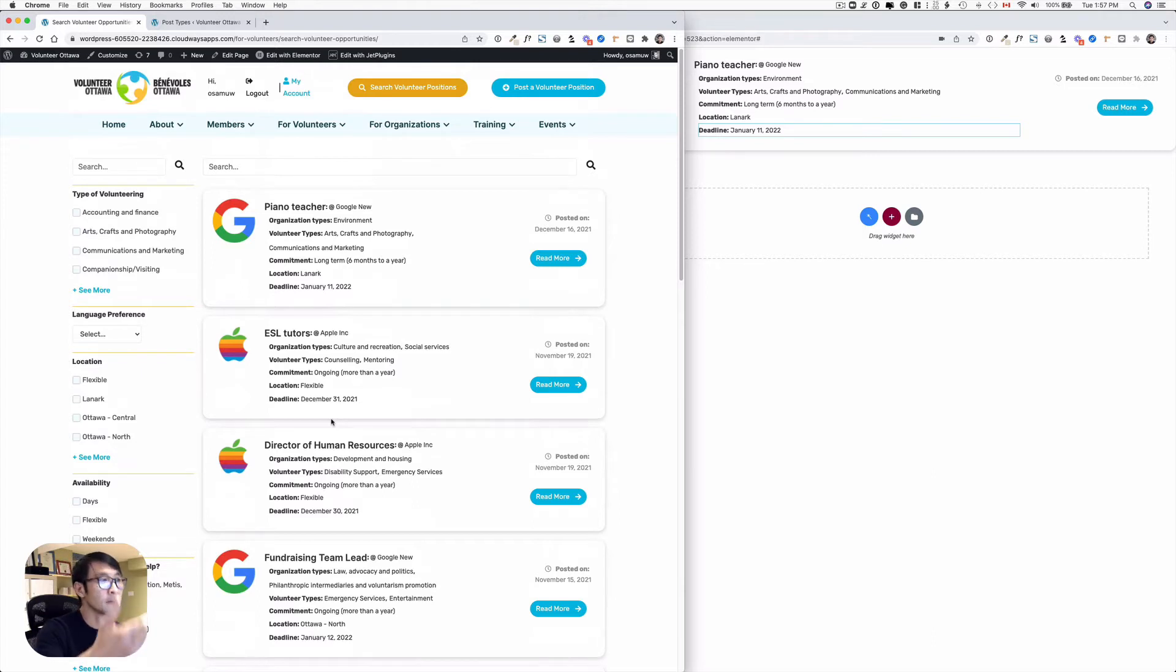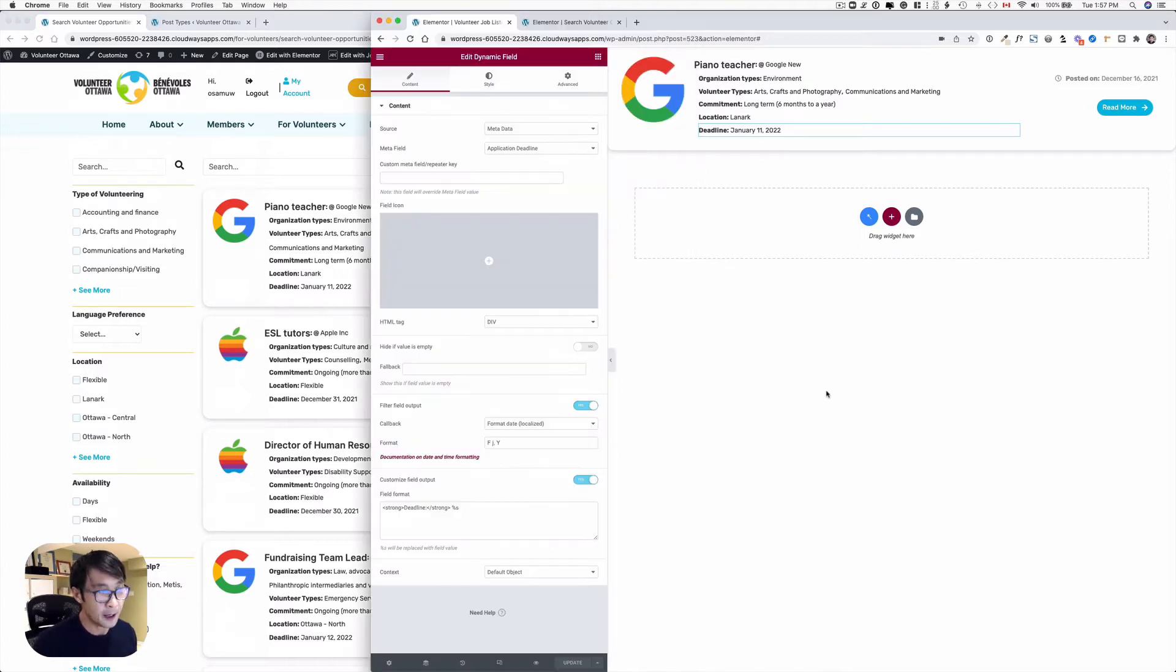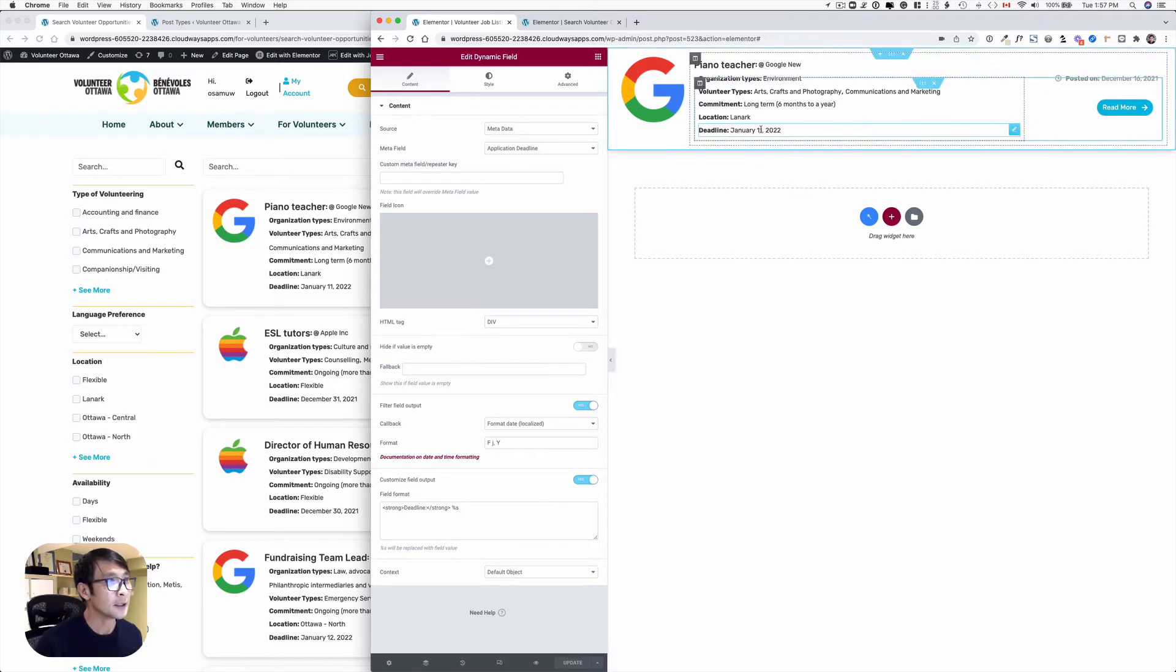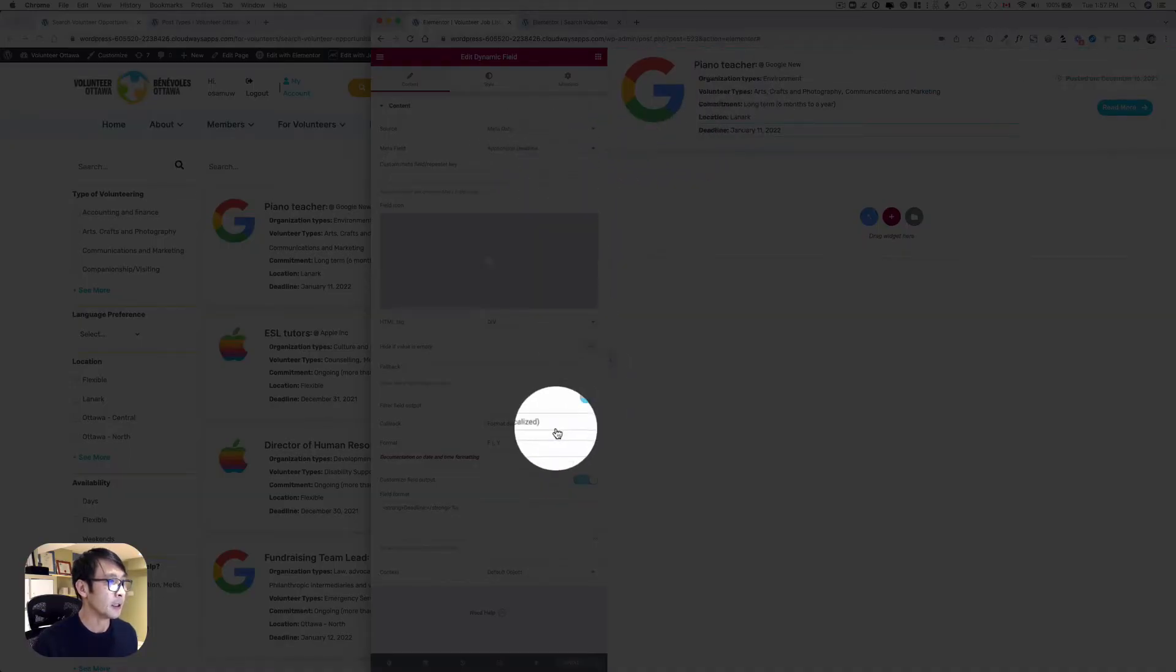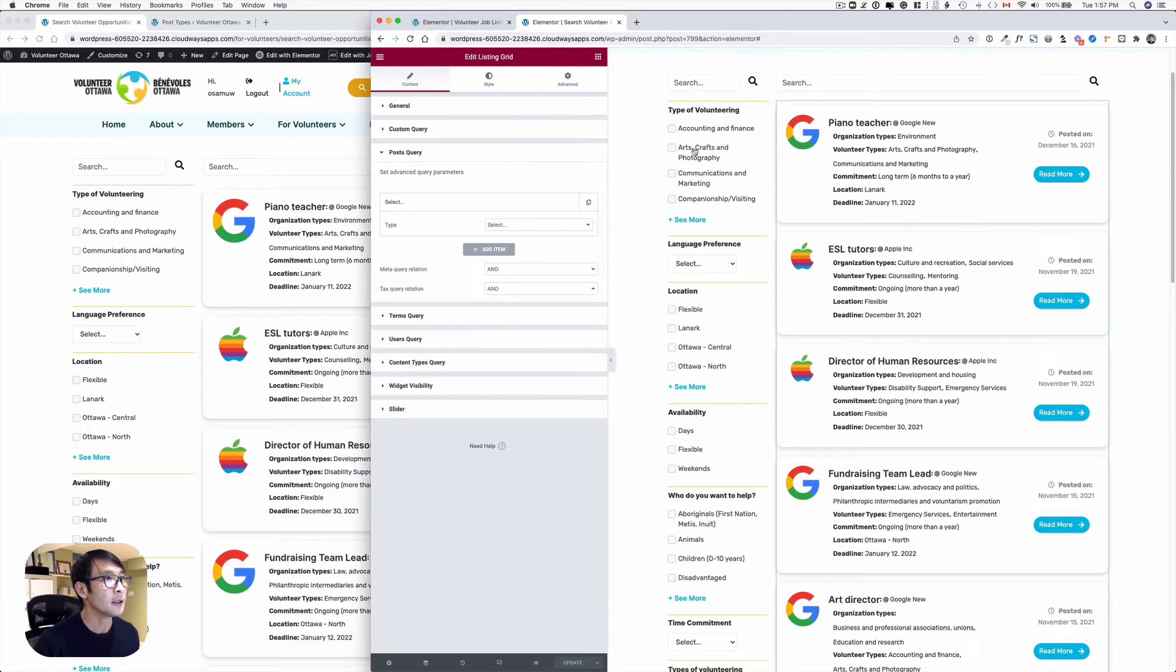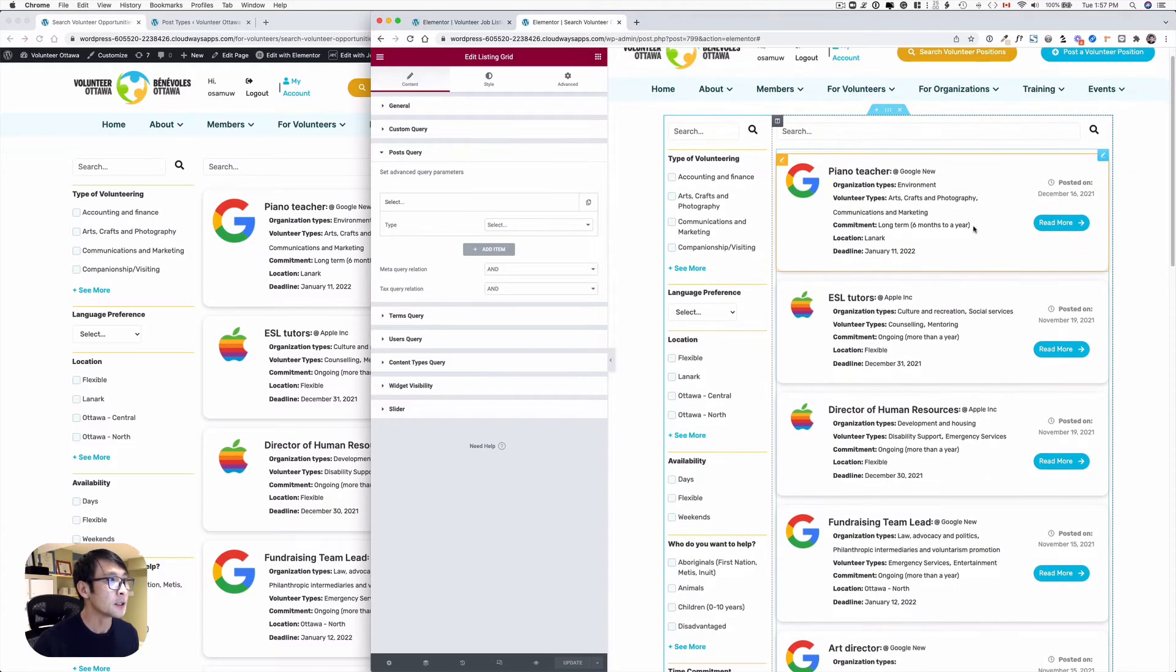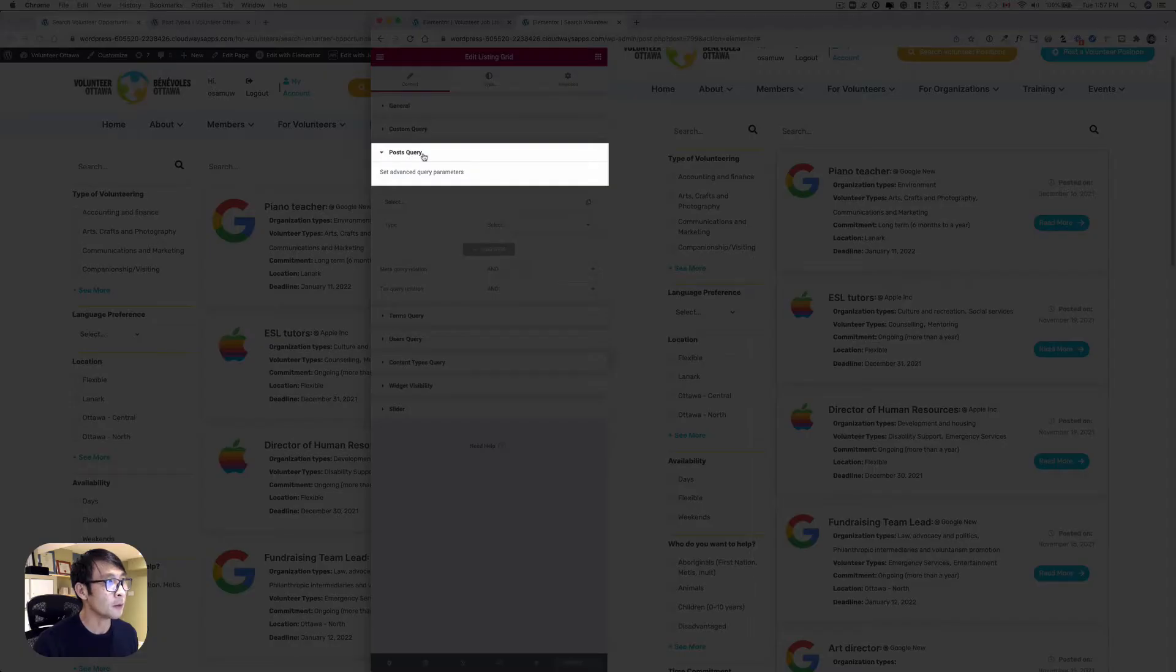I'd like to show you how you can do that. This is the listing for this post. You can see I got the meta field here - deadlines, I got the application deadline in date format. Here is this page, the listing page. What you have to do is go to post query.